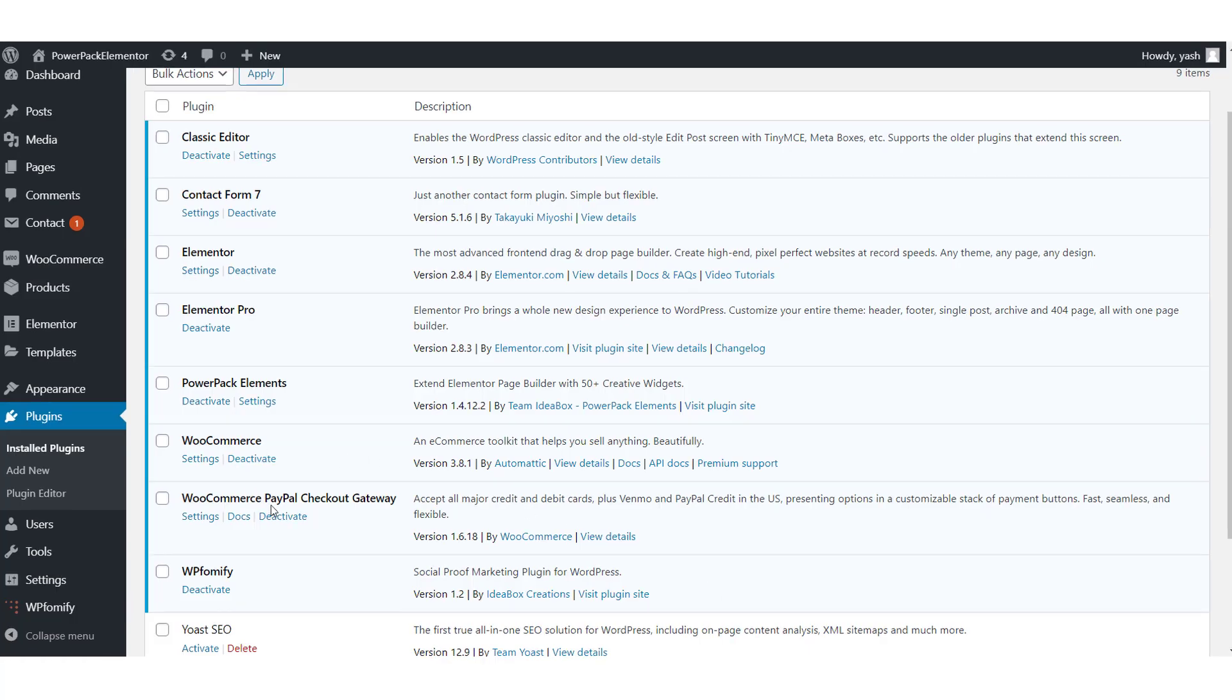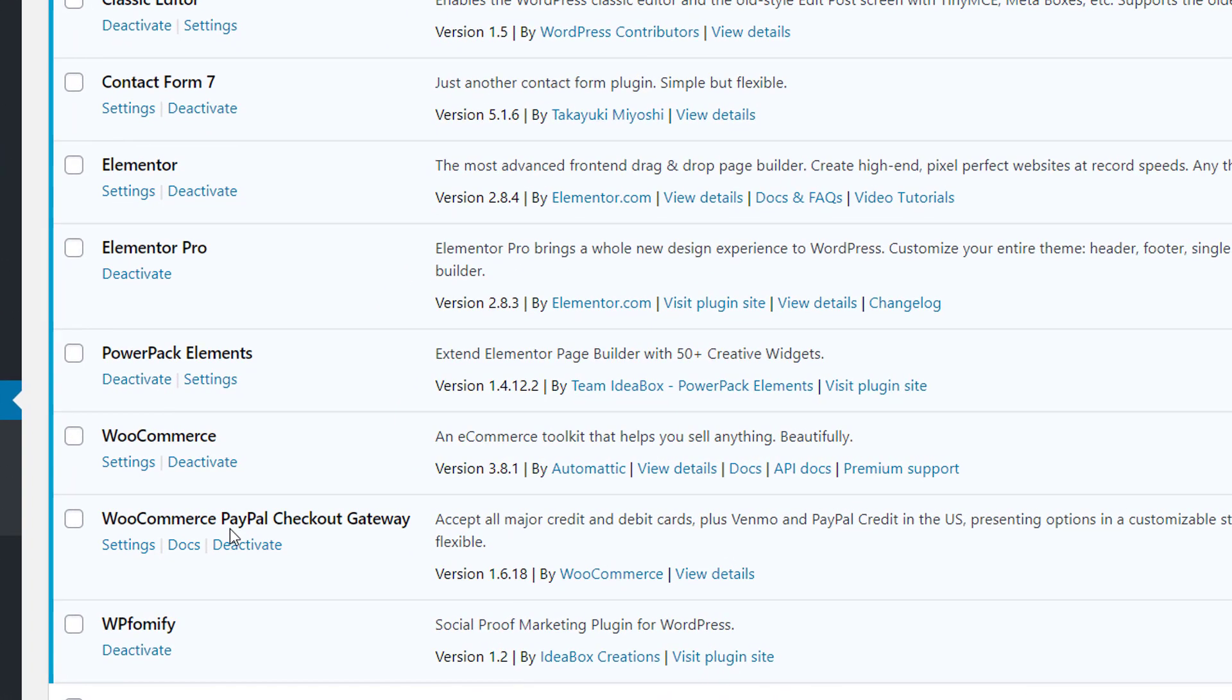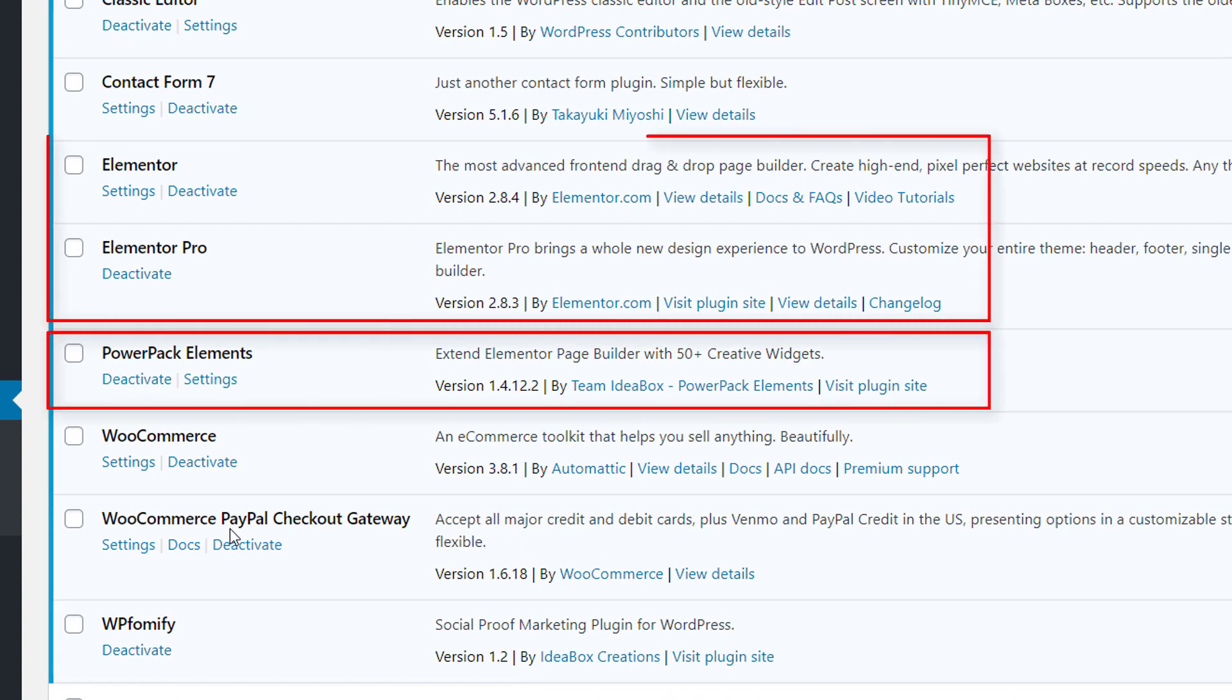For this tutorial, we will be using the PowerPack elements add-on for Elementor. So make sure you have the Elementor plugin and the PowerPack elements installed and activated on your website.